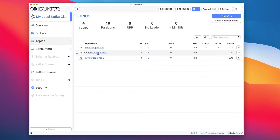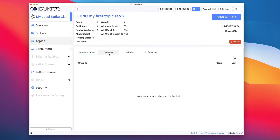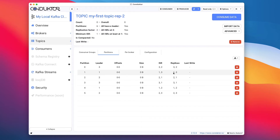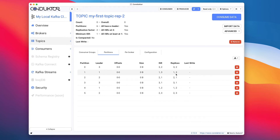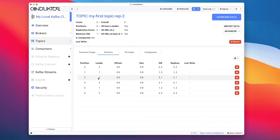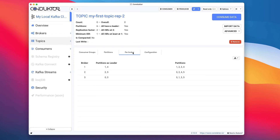Looking at the topic with a replication factor of two, we can see we still have six partitions, but now each partition has replicas. Partition zero is on brokers three and two, partition one is on brokers one and three, and partition two is on brokers two and one — each partition is sitting on two brokers. This also introduces the concept of leaders and followers: for partition zero the leader is broker three, for partition one the leader is broker one, and for partition two the leader is broker two. In the per-broker view, broker one is the leader for partitions one and four but holds data for partitions one, two, three, and four.